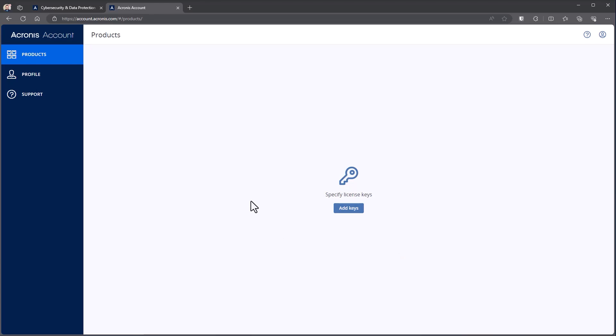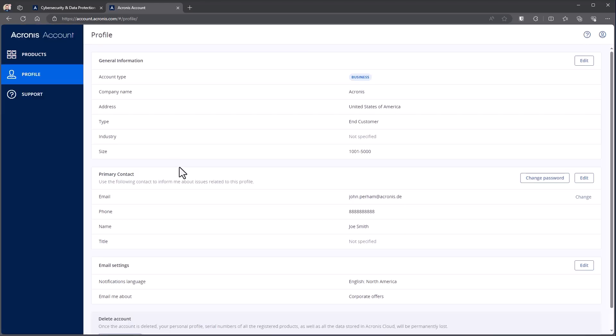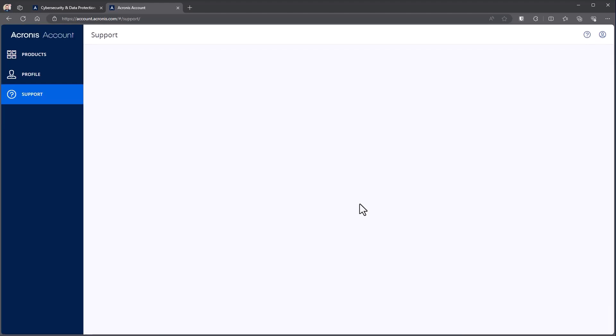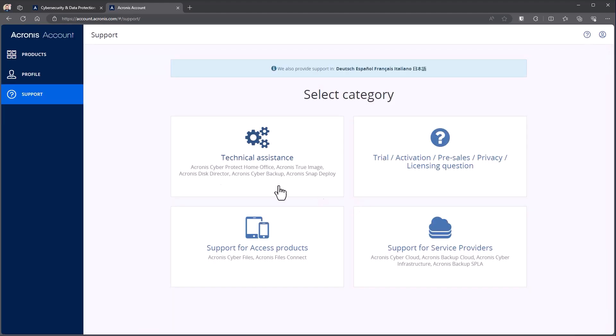And now I'm actually in my account. So from this stage, I could go back to a product page and start a trial. If I had license keys already, I could choose to add keys here. I can also fill out more of my profile inside of here, support information as well.